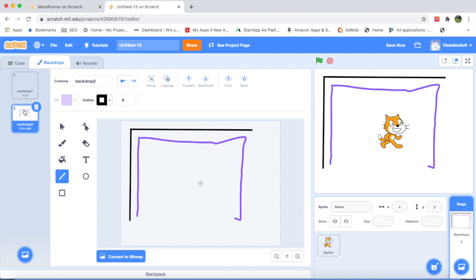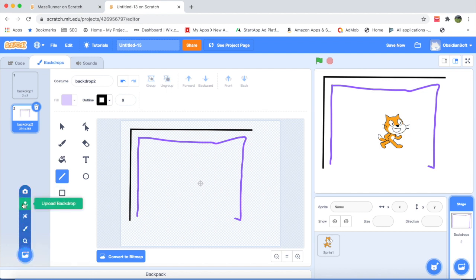What I will be doing is that I will upload my own. You can Google maze images, labyrinth images and you can find really cool maze images on Google.